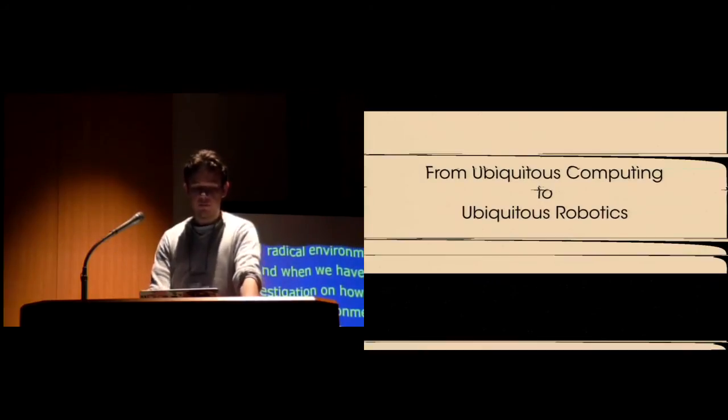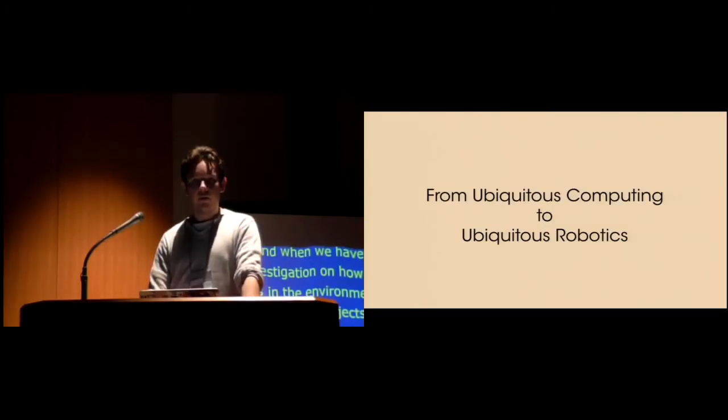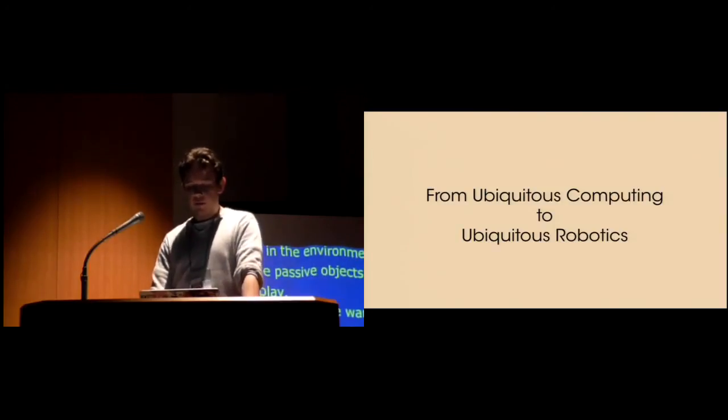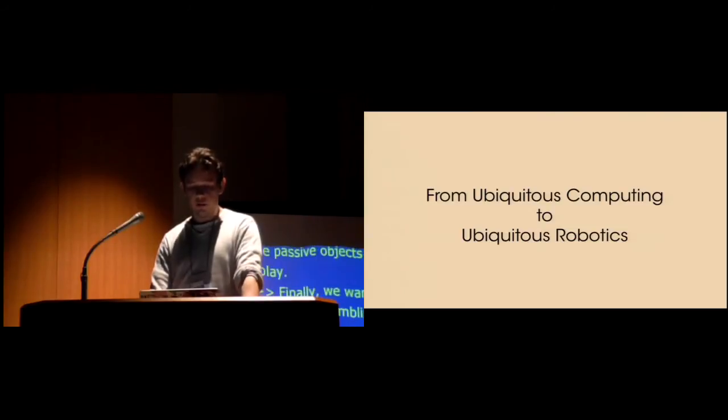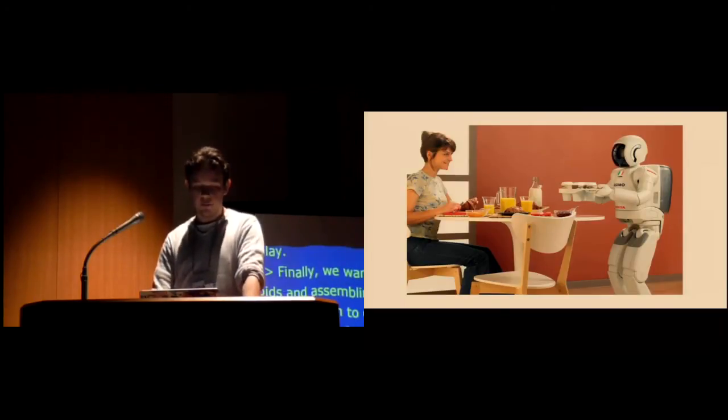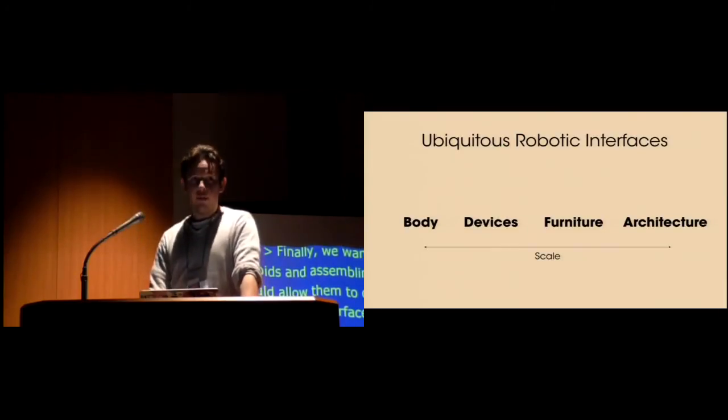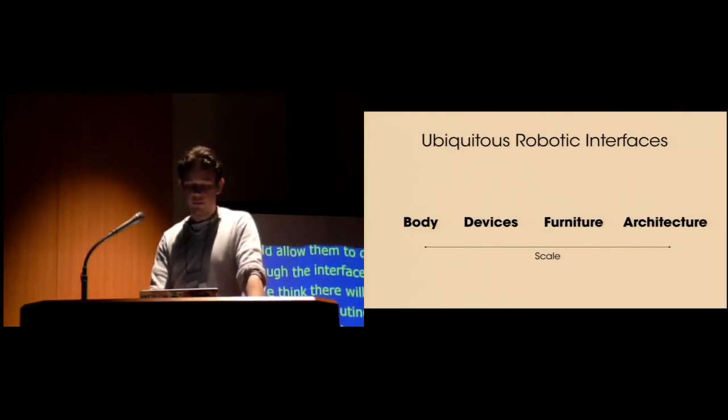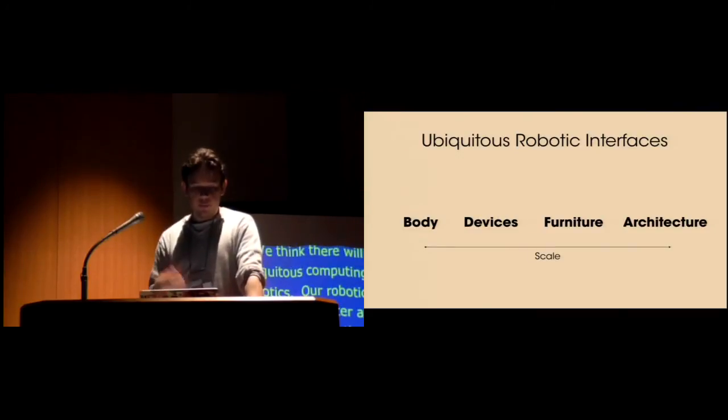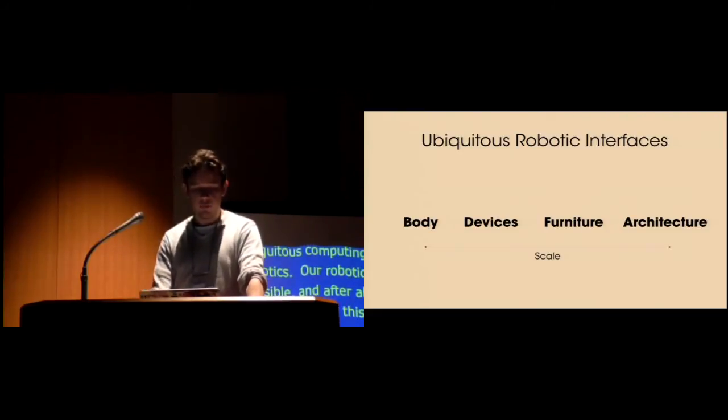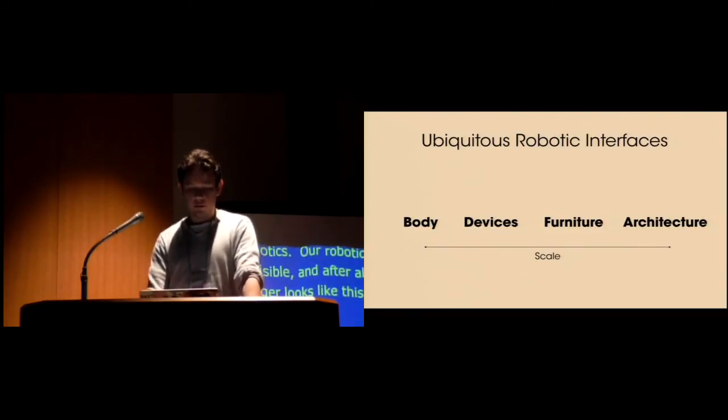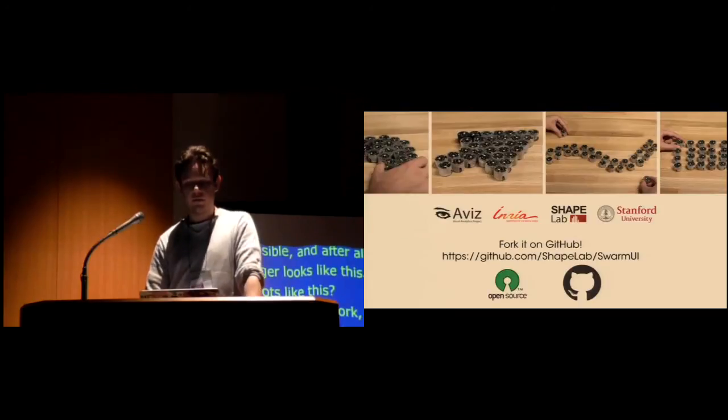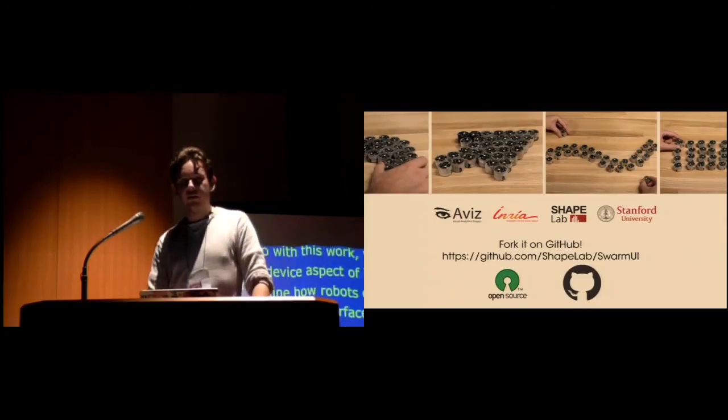Looking forward from this point on, we think there will be a shift from ubiquitous computing towards ubiquitous robotics. Just like computing has begun to become invisible and pervasive in our everyday lives, robotics will also become invisible. And after all, computers no longer look like this, so why should all robots look like this? With this work, we mostly explored the device aspect of ubiquitous robotics, but we can also imagine how robots could move and create body interfaces as we will see in the following presentation, or to larger scales invade our furniture and architectures. Ubiquitous robotics will adapt to fit the physical demands of a changing world and changing interaction patterns. And on that, I would like to thank you and I will now be happy to take your questions.